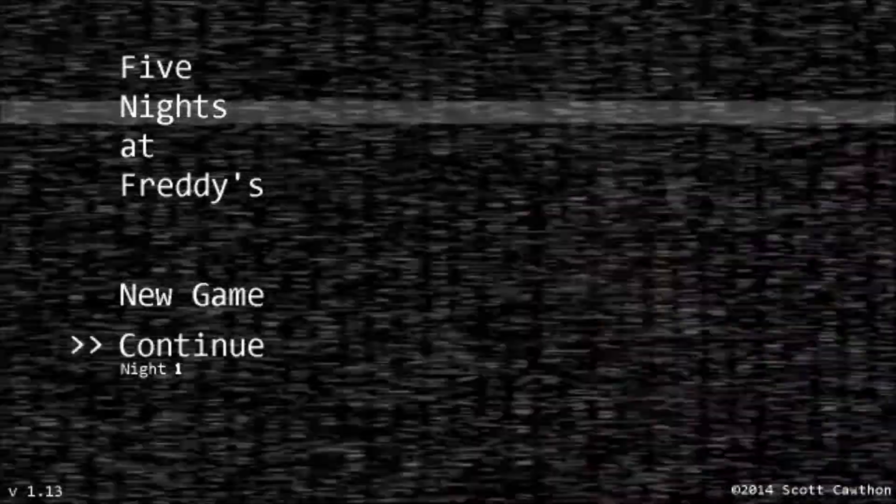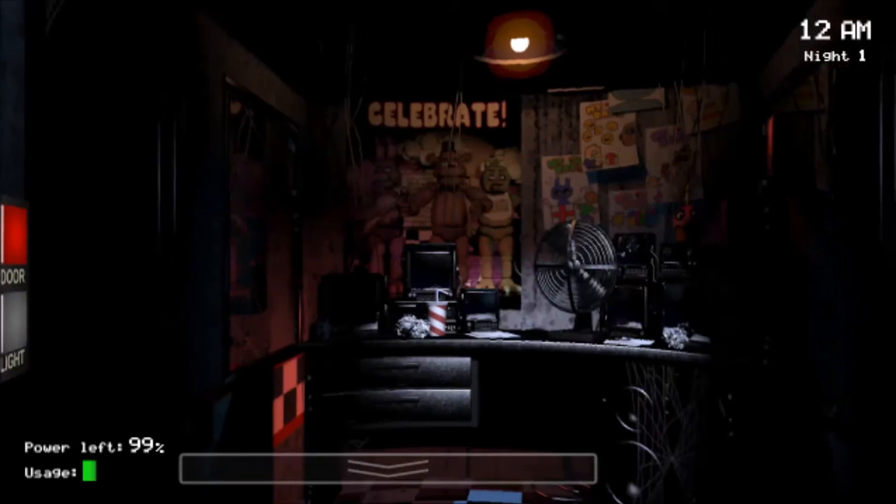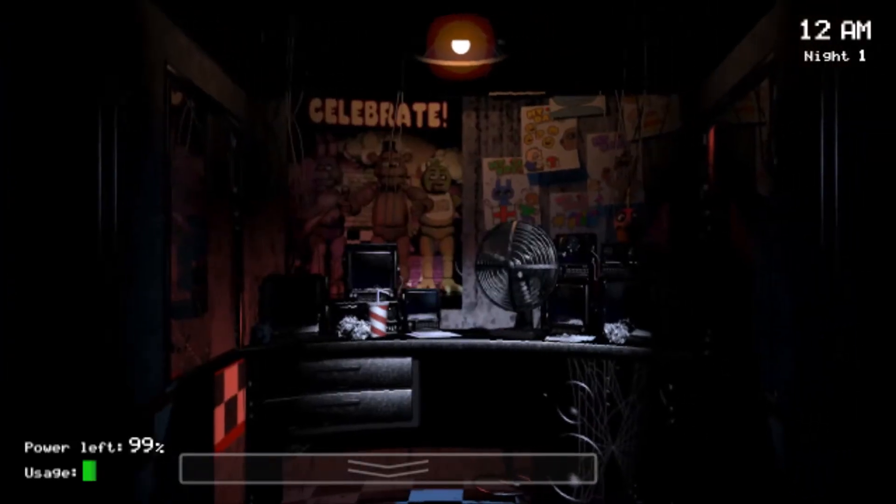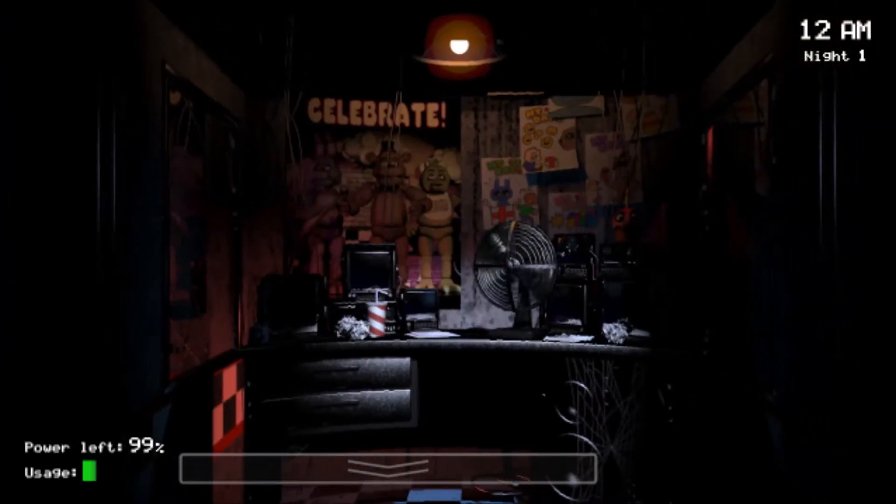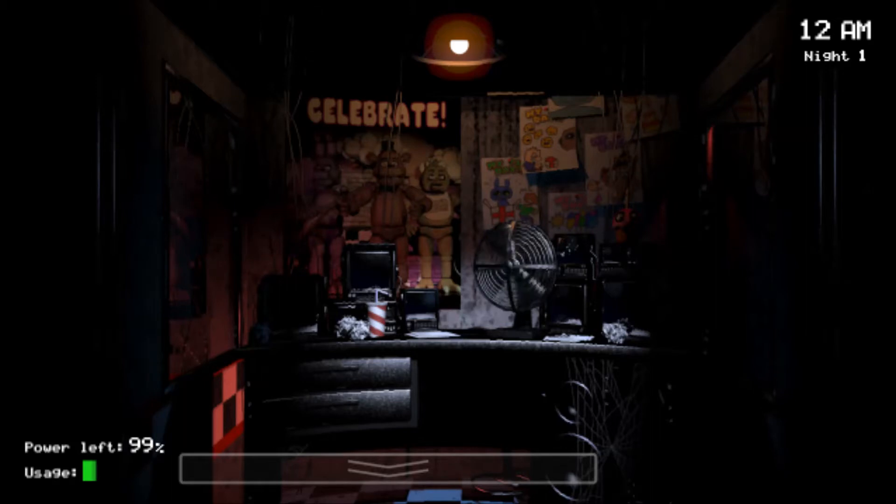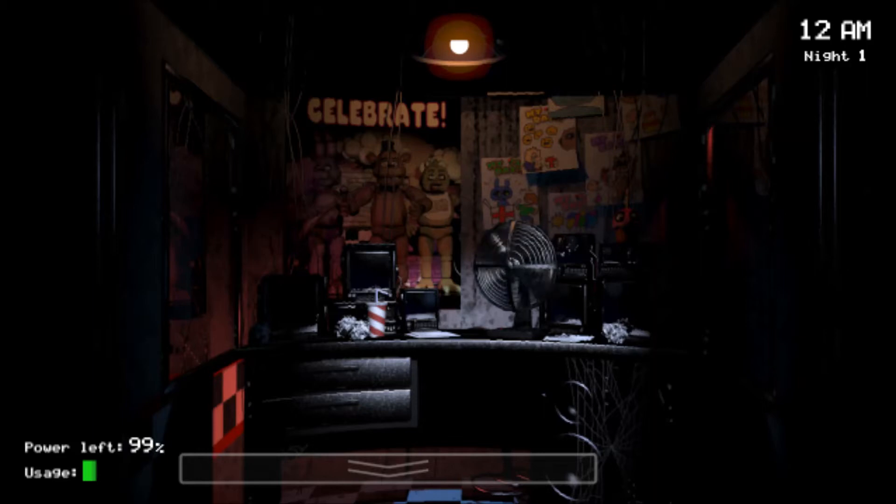Night one. Here we go. 12 a.m., first night. Let me just adjust my stuff here. I'm getting a phone call. I'm getting a phone call for us. It's a phone.